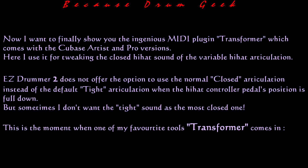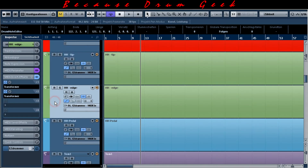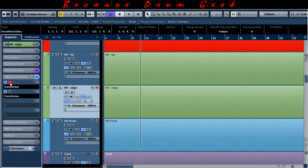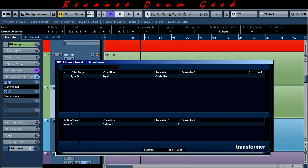But sometimes I don't want the tight sound as the most closed one. This is the moment when one of my favorite tools, the transformer, comes in. I program it so that instead of MIDI controller value 127, it uses value 125, which triggers the normal closed sound for the full down position.